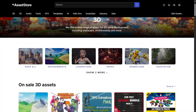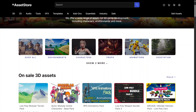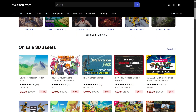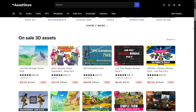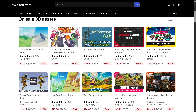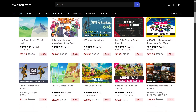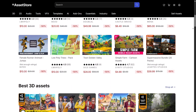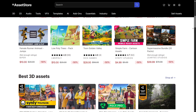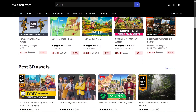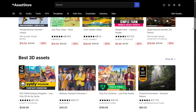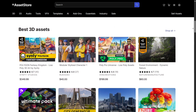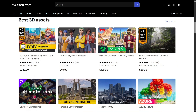One of the strongest points is its 3D model section. You'll find thousands of assets, from characters, vehicles, and buildings to environments and props. Many of them come fully rigged and animation-ready, so developers can immediately use them in their games or prototypes. For indie developers, that's a game-changer.